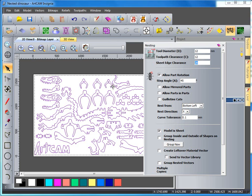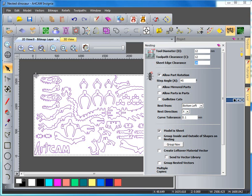My sheet edge clearance is a space around the edge of the material before the nesting will start. This will prevent splintering in certain materials if it's too close to the edge. In other cases you may want it to go right up to the edge. So you can define this by typing in a value into your sheet edge clearance.